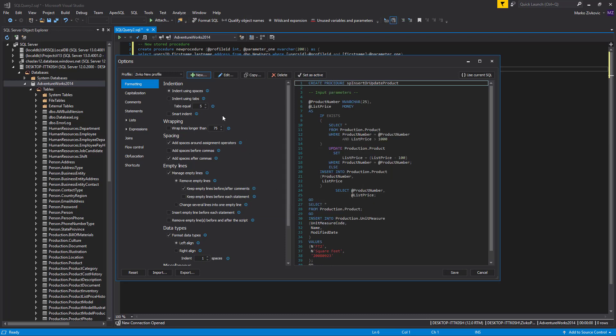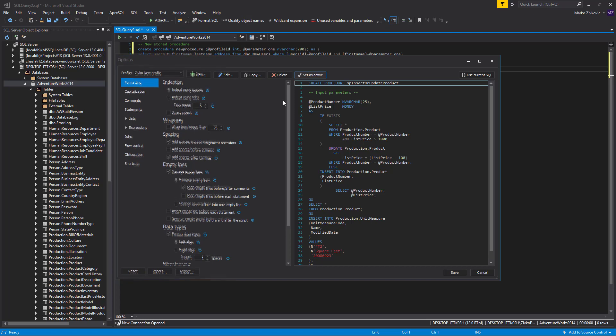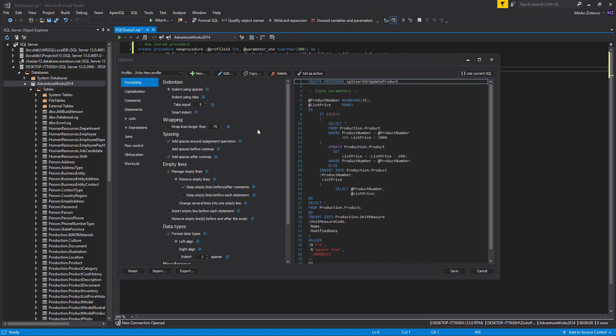As you can see, the new profile is on the formatting profiles list. Select this formatting profile and click Set as active button. Under this formatting profile, you can change the settings for every formatting option of the Options dialog.